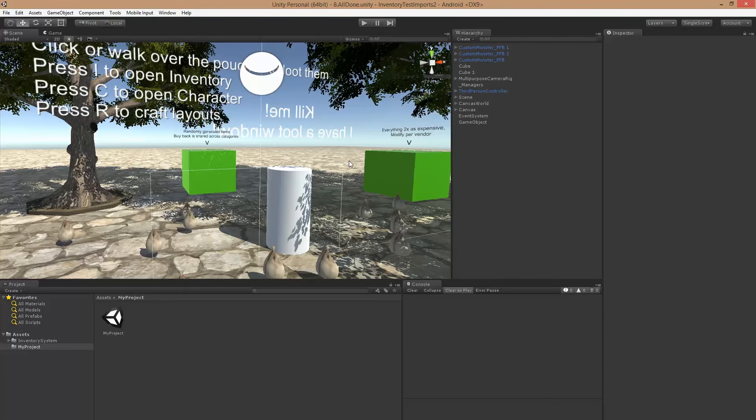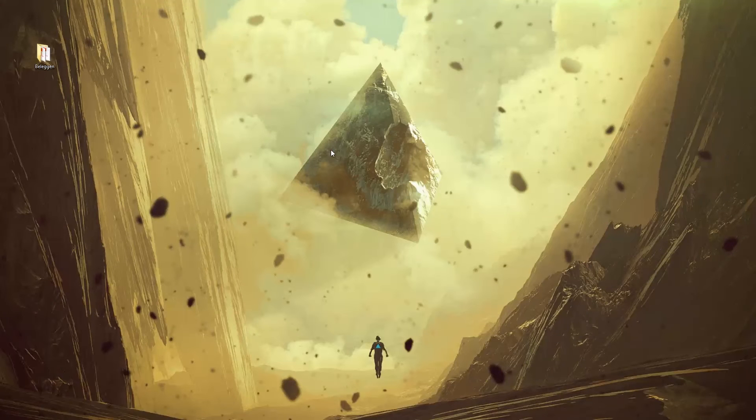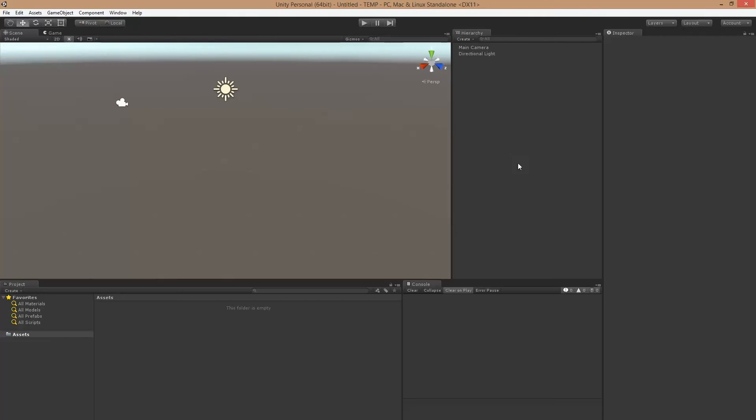And in this new project we're going to import the new update, and then we're going to copy it back to our old project to avoid anything being overwritten that we already created. So in our new empty project I'm just going to import the new version of Inventory Pro.